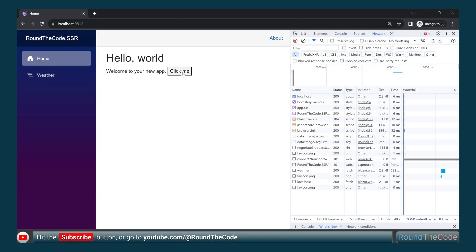Remember to hit the subscribe button or go to youtube.com/aroundthecode to subscribe to our YouTube channel.